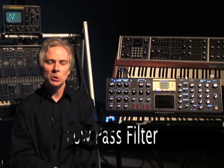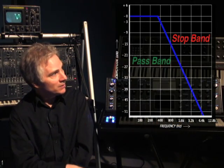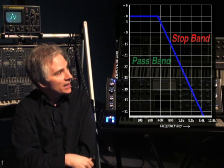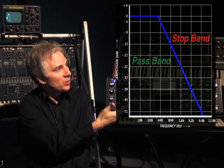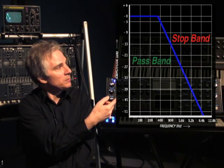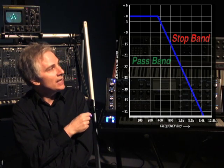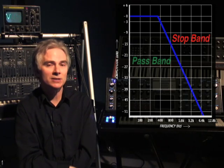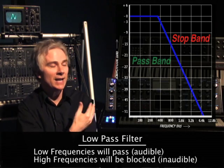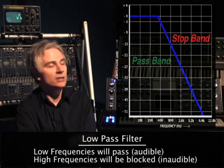What is a low-pass filter? Let's take a look at this diagram. Notice we have amplitude on the vertical axis and frequency on the horizontal axis. Notice that we have a slope. To the left of the slope, we have a pass band, and then to the right of the slope, you have a stop band. That means low frequencies are going to pass, and higher frequencies will be blocked.